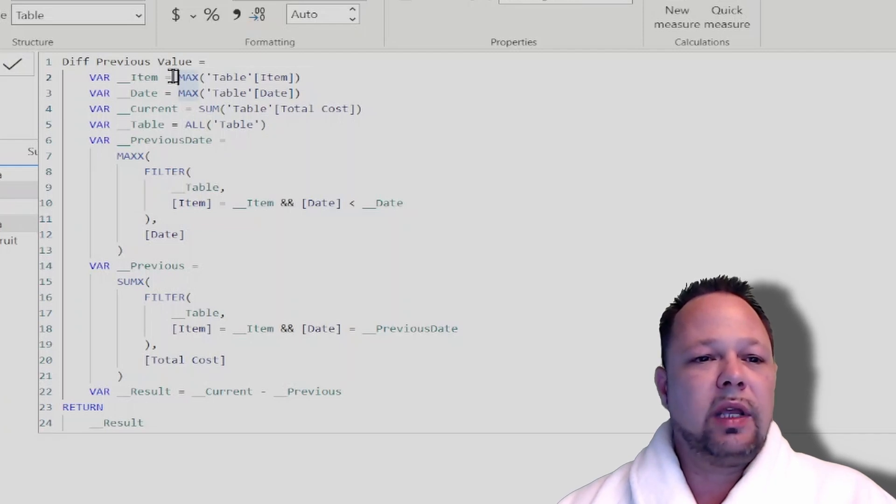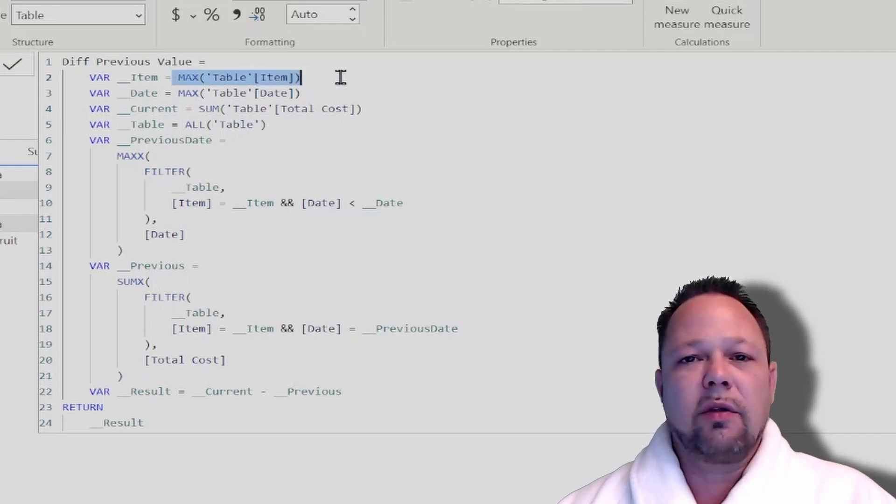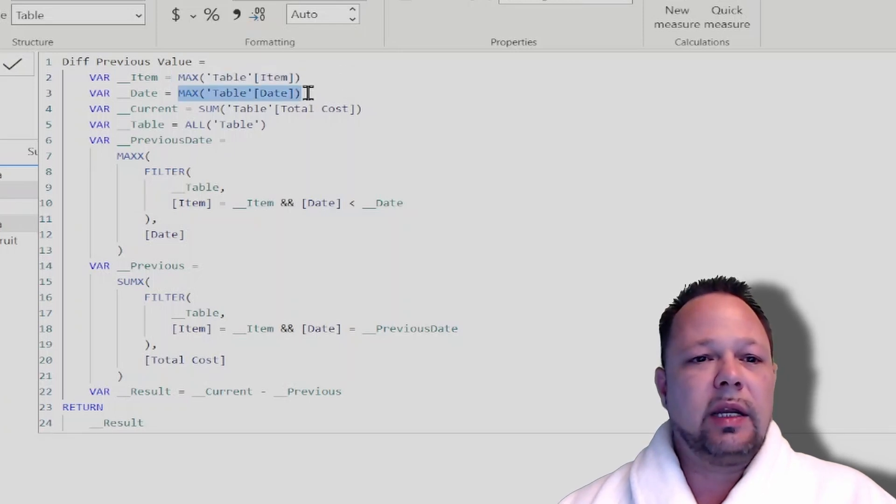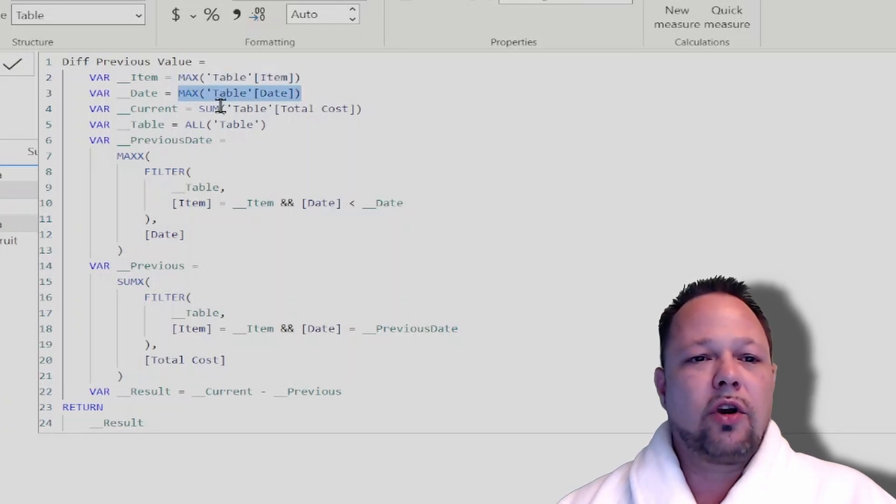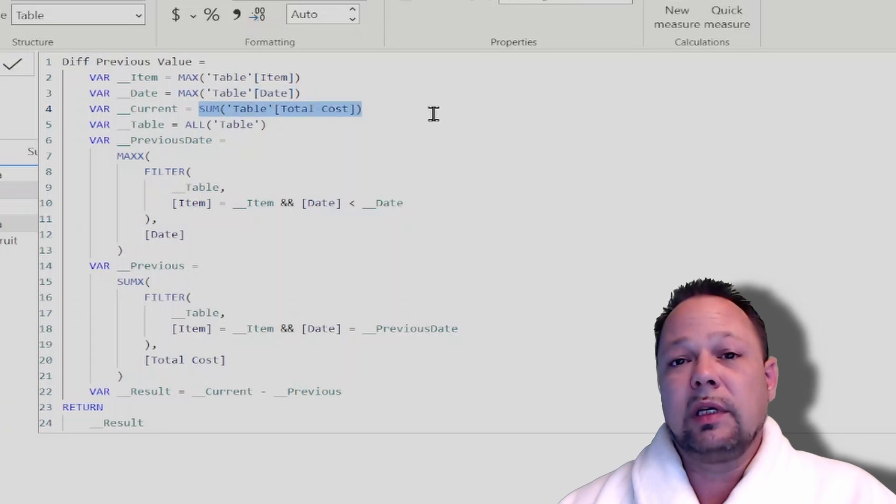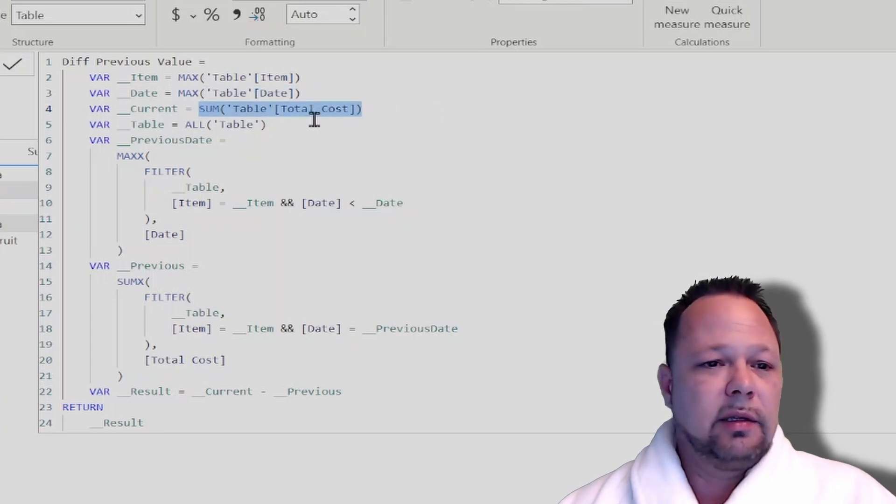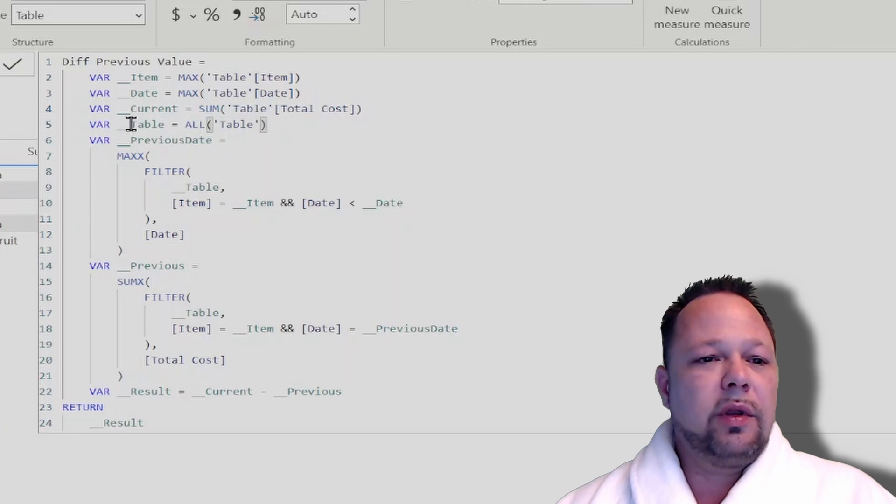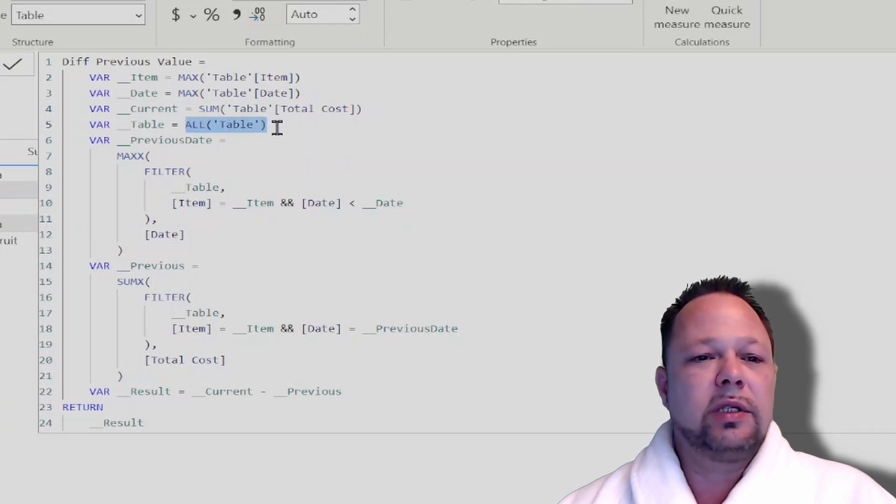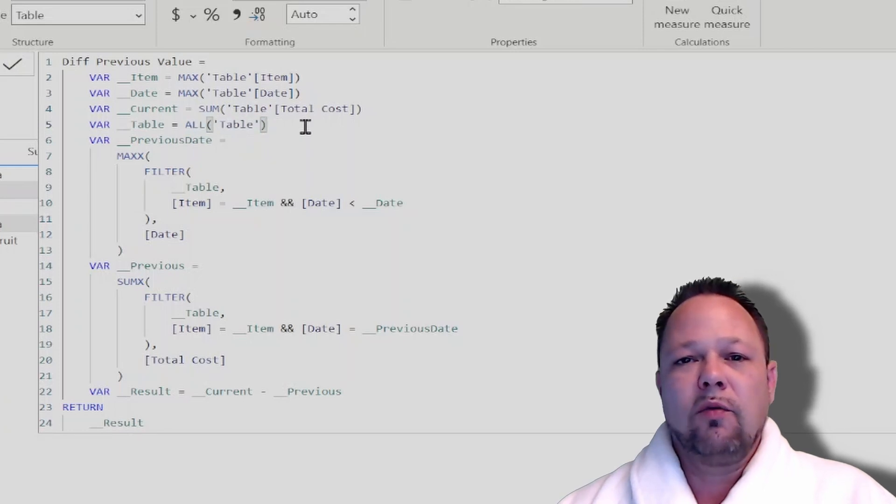So again, we're getting the maximum item, which is just basically the current item in context. We're getting the current date in context. For our current value of total cost, we just have to get the sum of the total cost of what's in context. And then what we do is we take our table VAR and we just set it to all table, just like we did with running total.